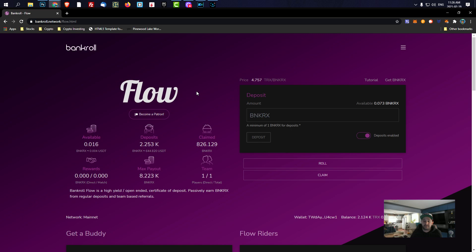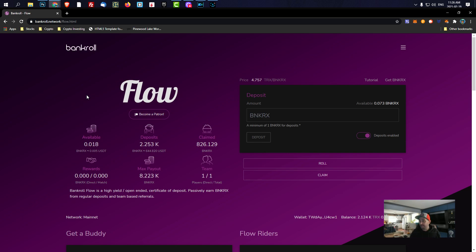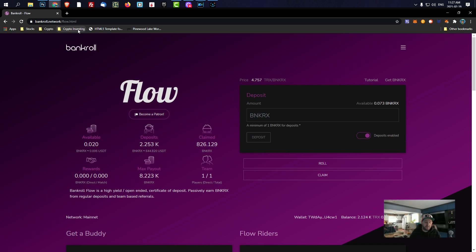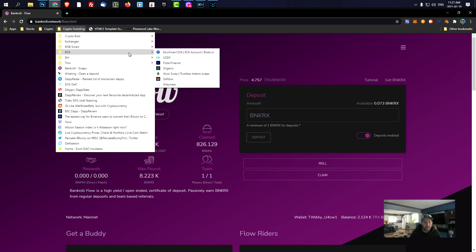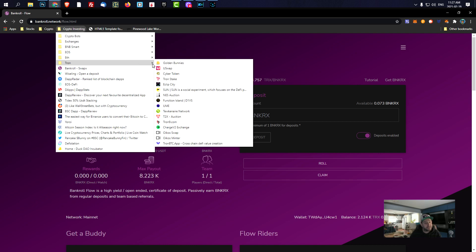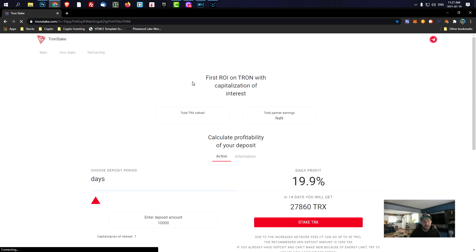The price of TRX has still been going down but version 1.2 of Bankroll Flow is supposed to be coming out right away. And that might boost up the price, it might bring some more life to this system, you know. So I'm hoping that it will boost up the price a little bit. It doesn't really matter because it's just compounding interest. So it doesn't really matter. So these are a few things that I'm in right now.